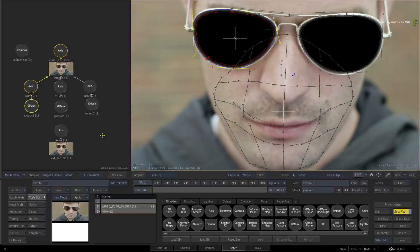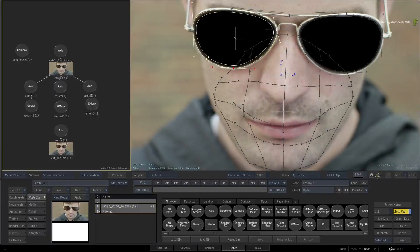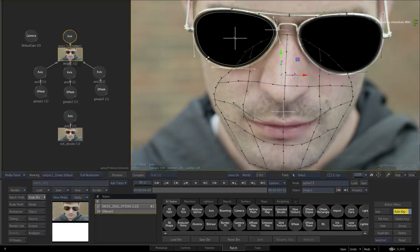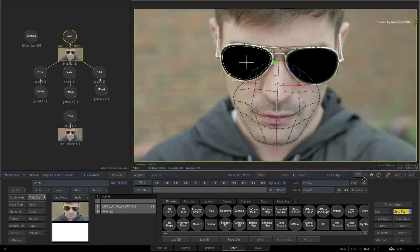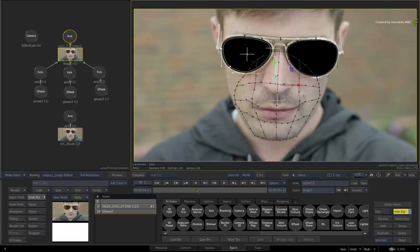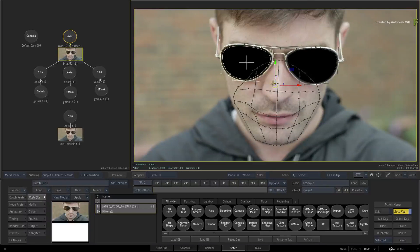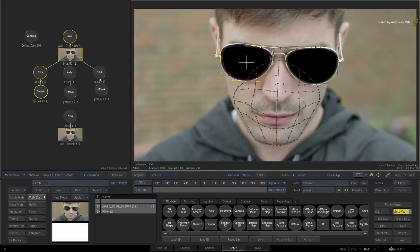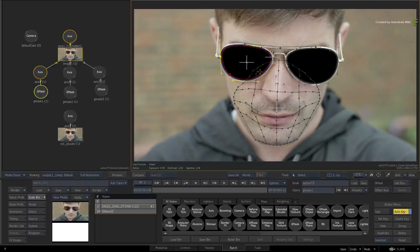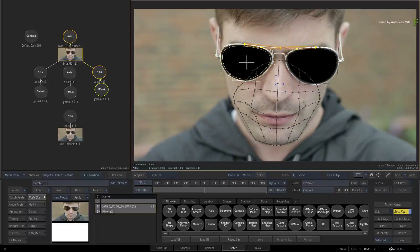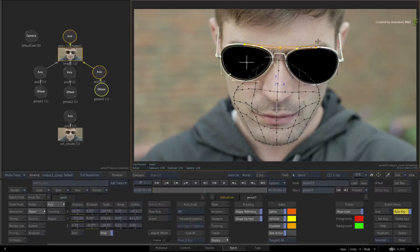So as a reminder: firstly, you can now select Gmask shapes without selecting their parent objects. Secondly, the Gmask vertex will always get selected when overlapping with other object icons. Finally, the current selection always wins when it comes to overlapping vertices.